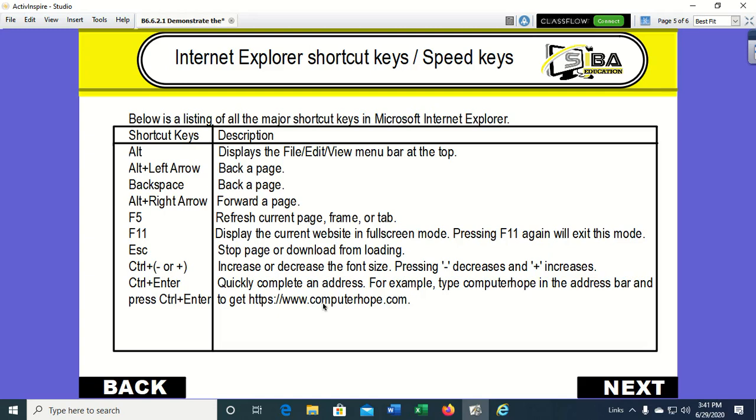Hello again children and welcome to this video lesson. In our last video we learned about web browsers and how to launch Internet Explorer and also where to type the address of the page we are looking for.